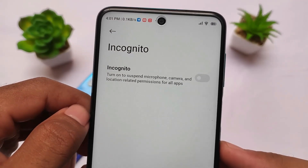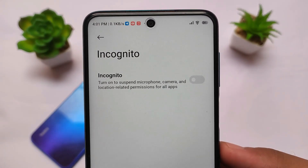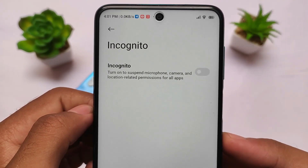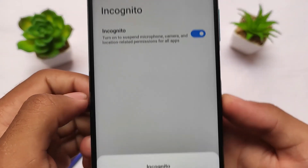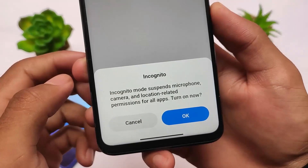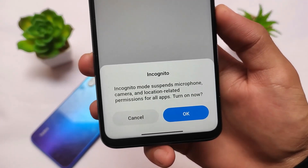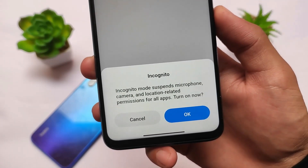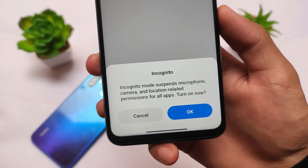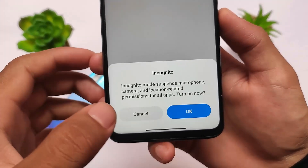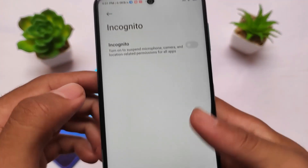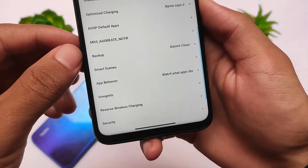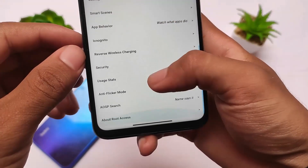One of my favorite features is incognito mode, a feature from MIUI 12.5 China beta. You can suspend microphone, camera, and location permissions for all apps, meaning your whole device will be in incognito mode and no app will be able to collect any kind of data. I always use this feature on MIUI China beta and now it's available in all other options too.